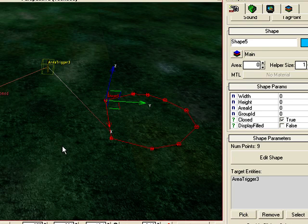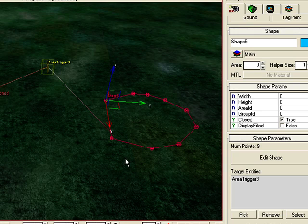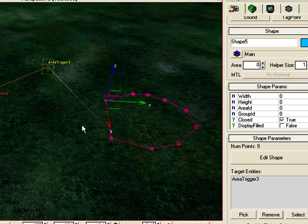So what's going to happen: when I stand inside this area and walk out, the object is going to explode.